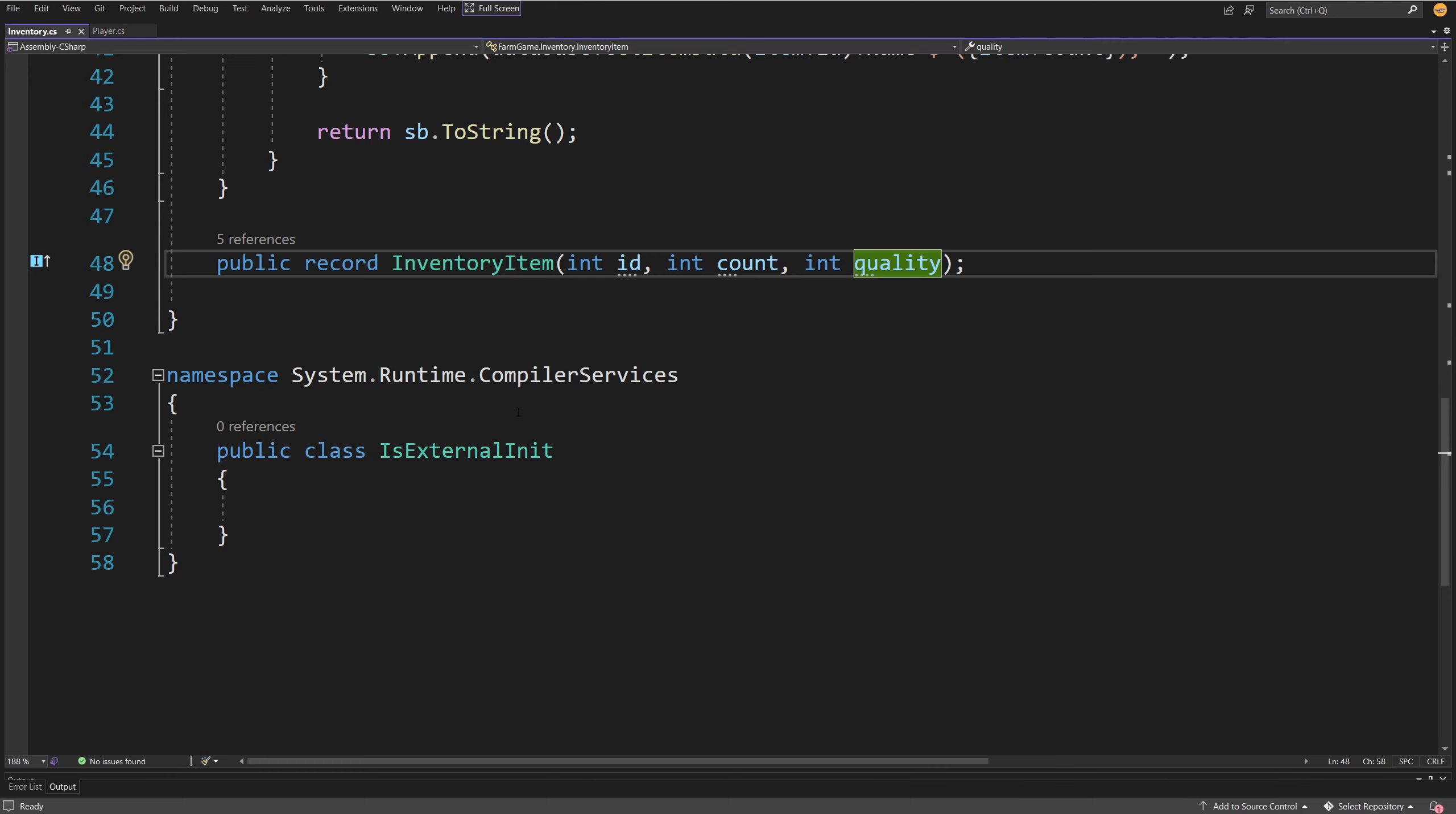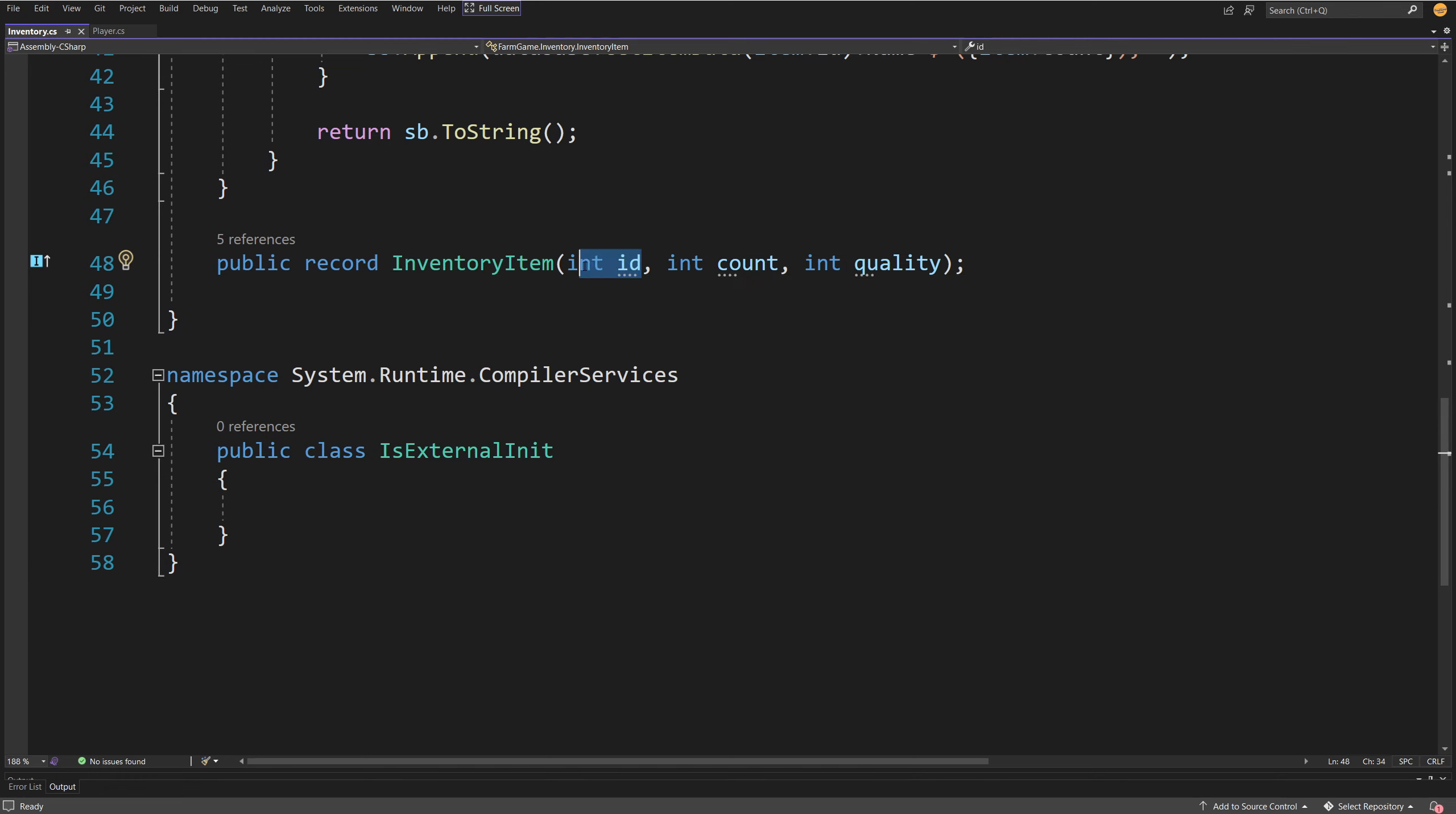Which is great because this record type will automatically create for us the code to compare those inventory items. So if we have the same two items with the same ID it will be very easy to stack them together based on the comparison that is internally created by the record. We do not need to have any additional code for those.